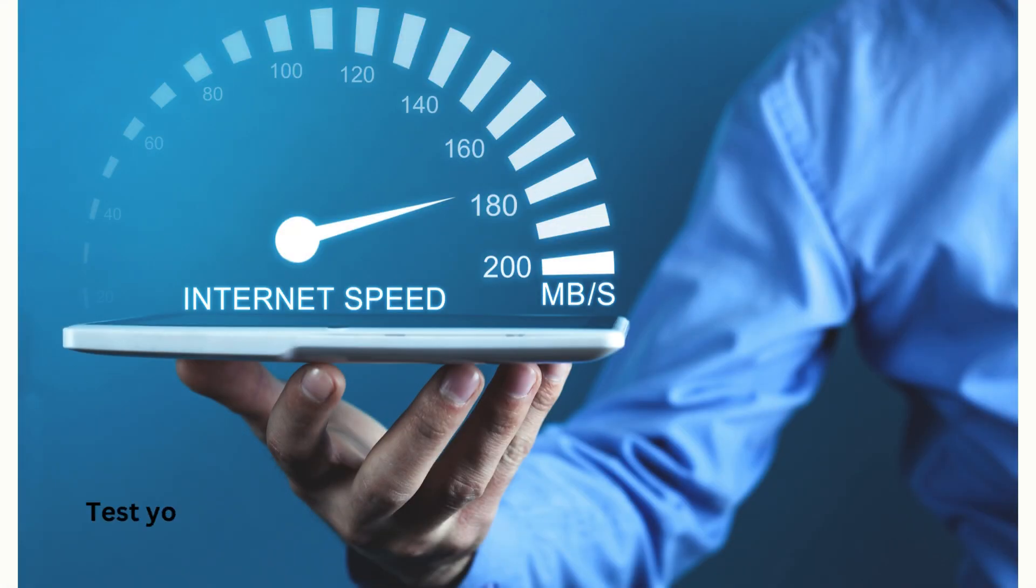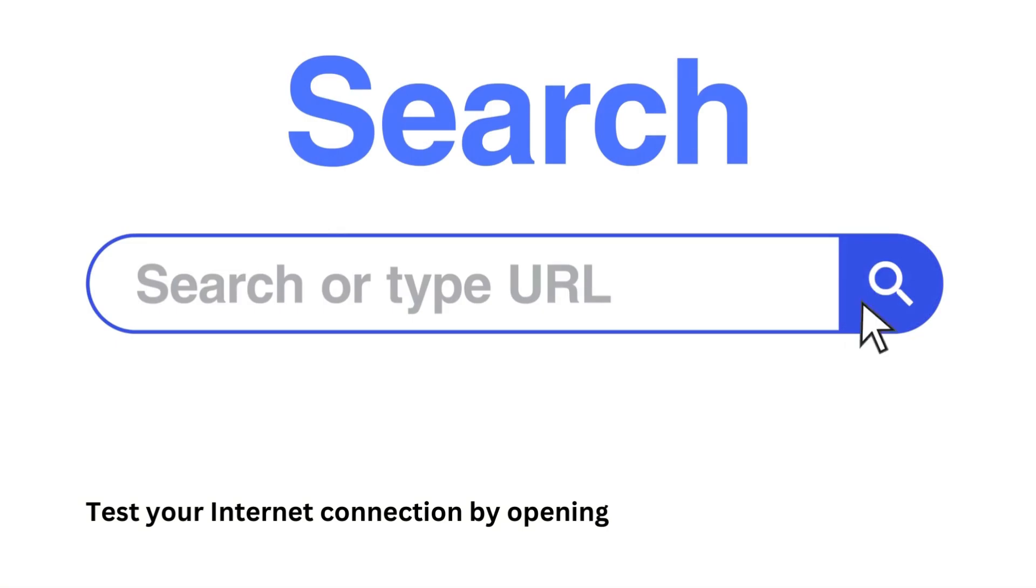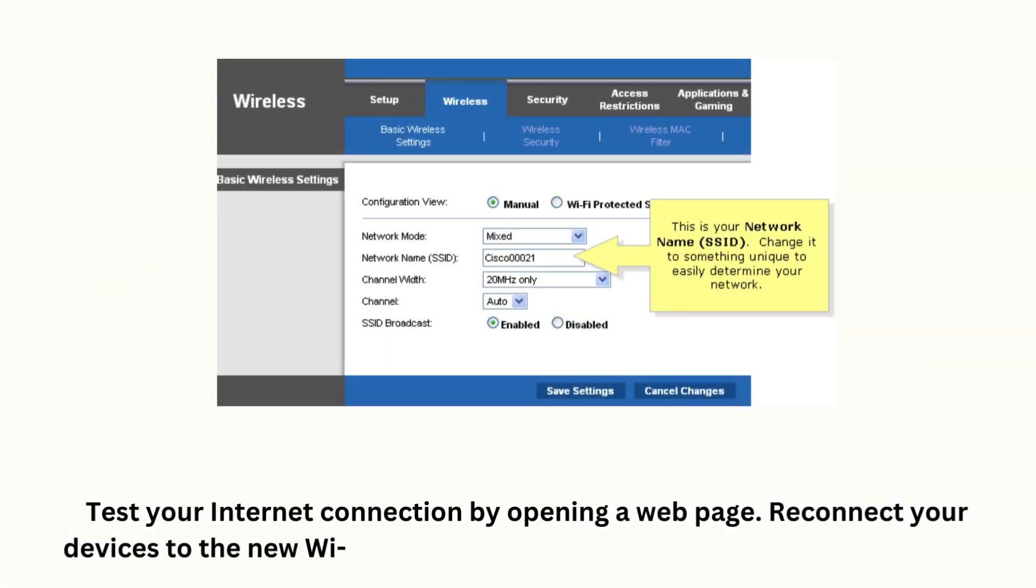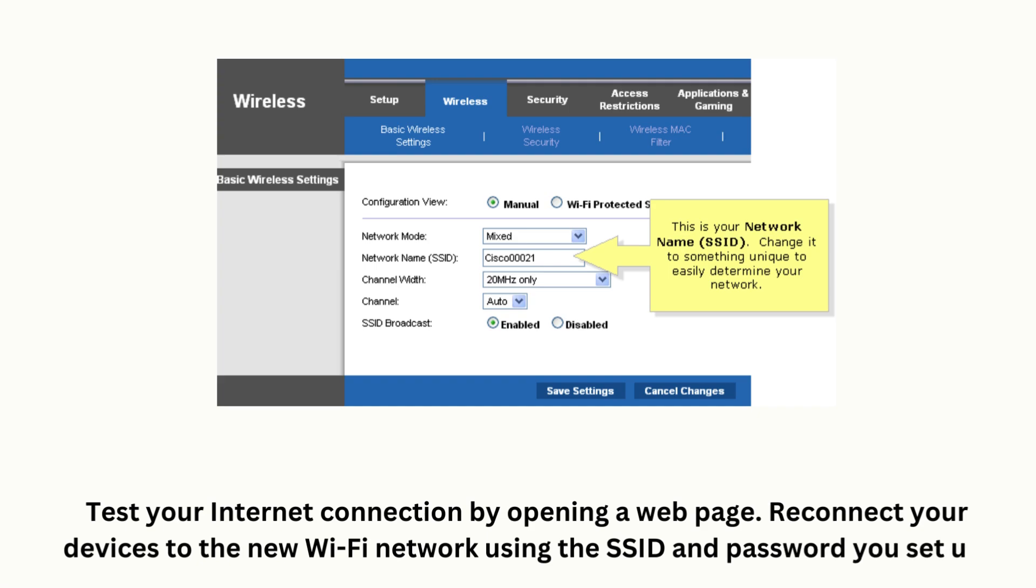Test your internet connection by opening a web page. Reconnect your devices to the new Wi-Fi network using the SSID and password you set up.